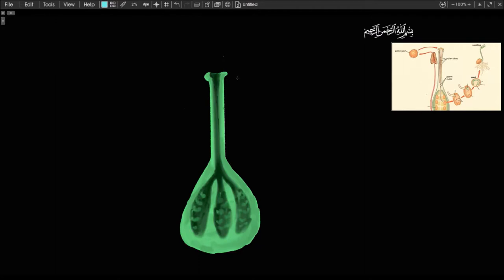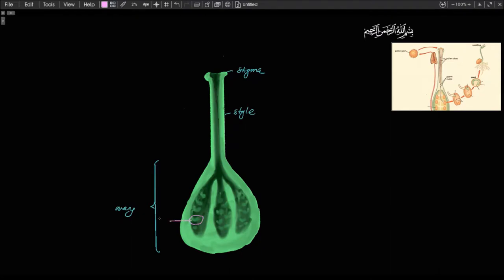To label the parts: at the top is the stigma, below that is the style, and the entire lower structure is the ovary. Each individual structure inside is an ovule, and each ovule contains an egg. These are the female parts of the flower. Next we shall study the development of the pollen grain, which occurs in the anther.